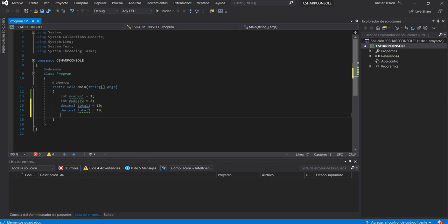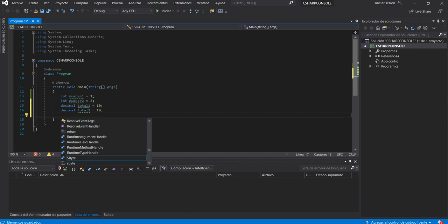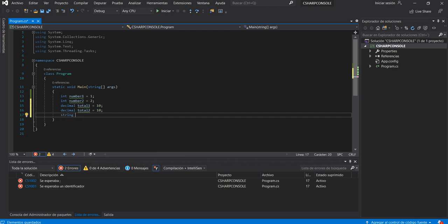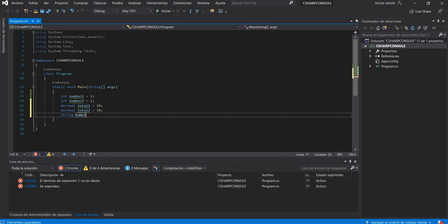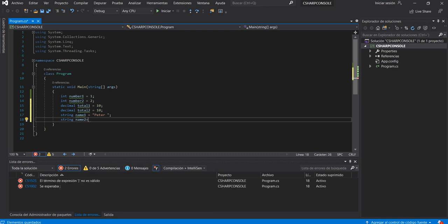If you want to create string character variables, you can use string in lowercase: string name1 = "Peter". If you want to create a second name: string name2 = "Peter Rabbit".